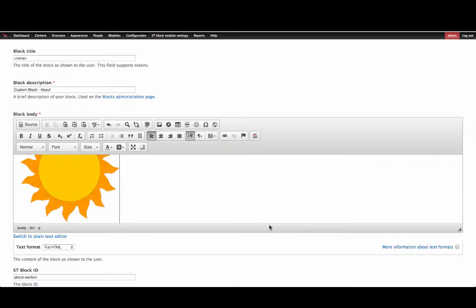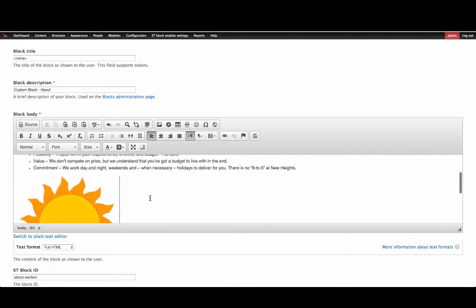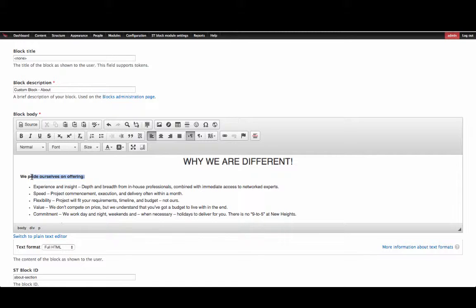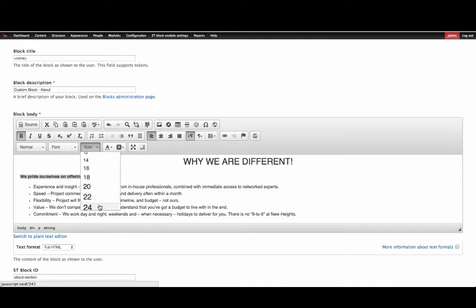You can also increase the font size on the homepage block by highlighting the content and selecting the size from the drop down menu. So we can make 'We pride ourselves on offering' font size 24.